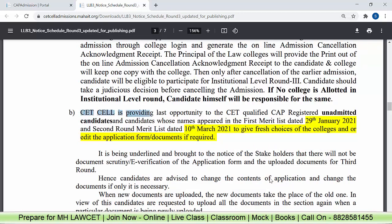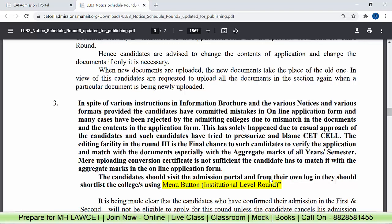This is the last opportunity provided by the CET Cell for all those who registered for CAP and have not yet received admission. Keep in mind that there will be no e-verification. This is the last chance — whatever mistakes happened in Round 1 and Round 2, the CET cell itself is saying that many mistakes are happening. Even after providing all information, candidates have committed mistakes in the online application form, and many cases have been rejected by the admitting college due to mismatch in documents. Now it is your responsibility to handle this correctly. We have made videos on all topics like aggregate marks, yearly pattern, semester pattern, how to make the certificate — go to all those videos, watch them, and then start the application form filling process again — go through the information at least 5 times.